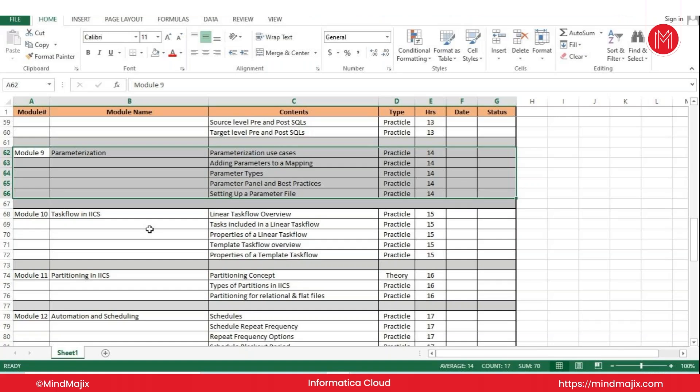To get that flexibility at runtime, I will have to use parameters. So these are the two main use cases: encapsulating things and avoiding hard coding, and second, getting the flexibility at runtime to decide what the source table, target table, filter condition, and expression-level calculations will be — everything can be decided at runtime for that specific execution.